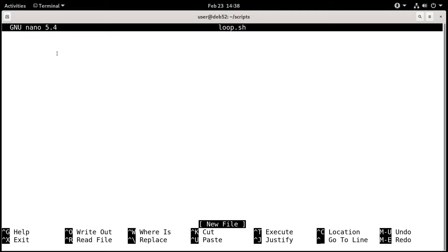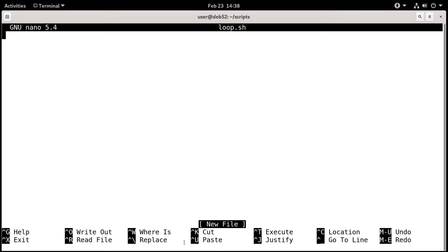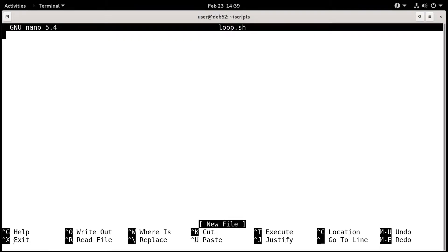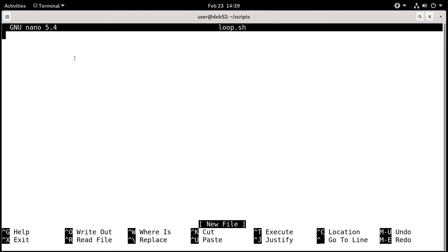Nano will open the program and create the file. That'll bring us into nano, and from here you can type whatever stuff you want for your script. When you're done, you can save it and exit. You can see all these other options down here, like cut and paste. If you see the caret, the little arrow pointing up, the caret means control. Control-K will cut information, control-U will paste, and control-X will exit and ask if we want to save the file.